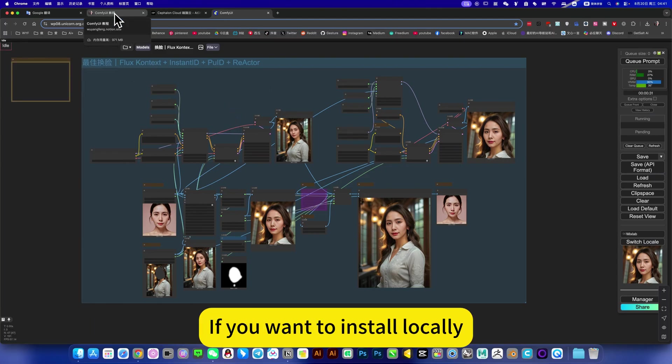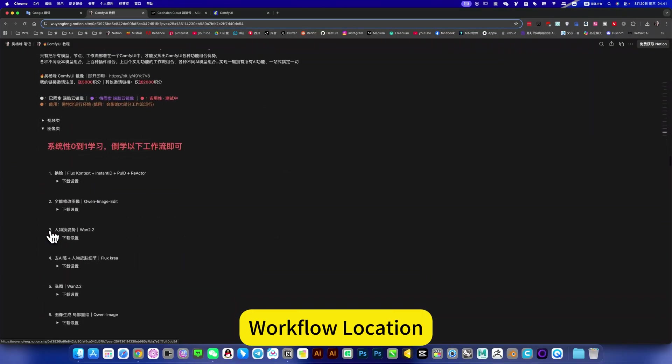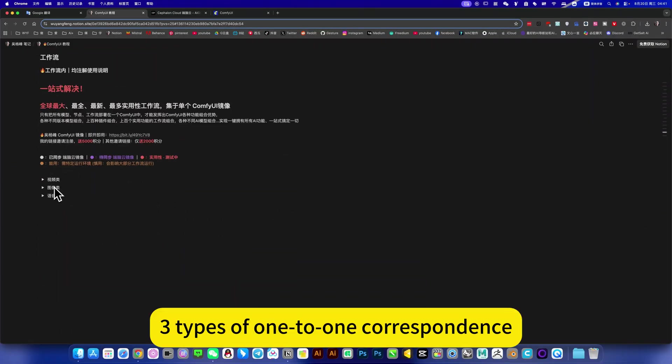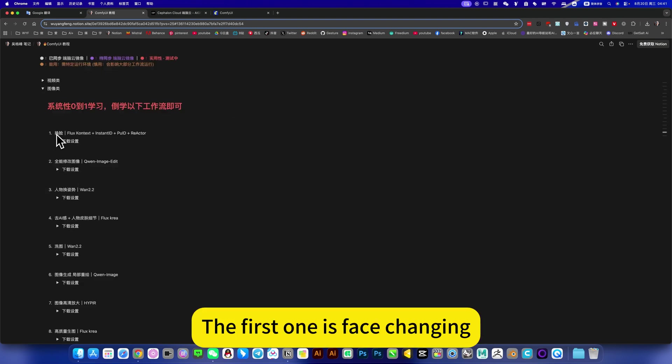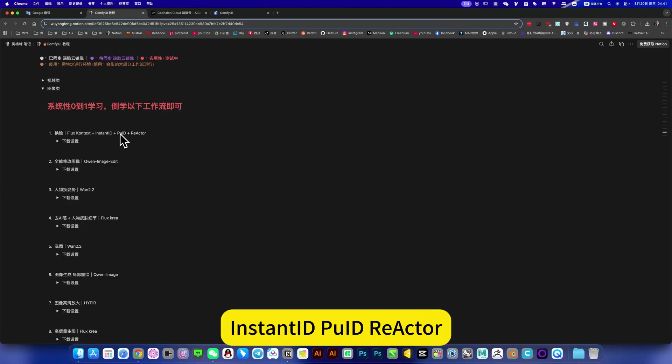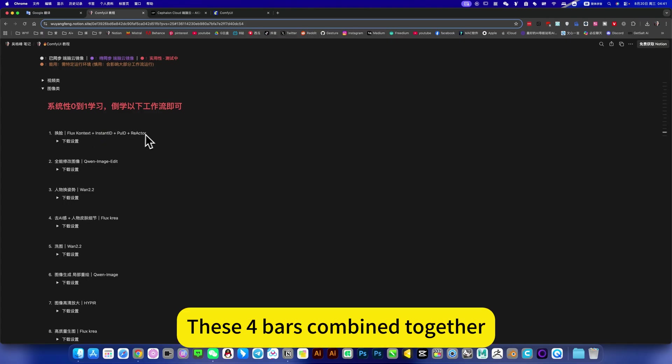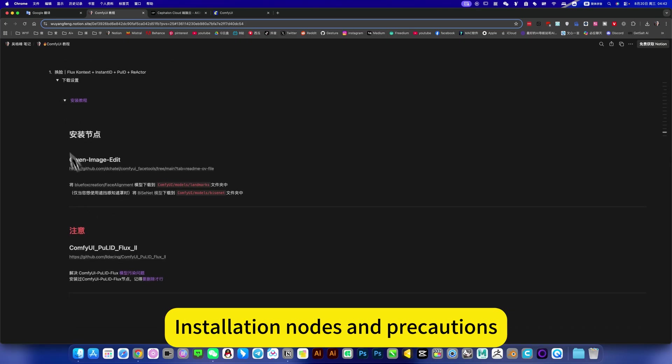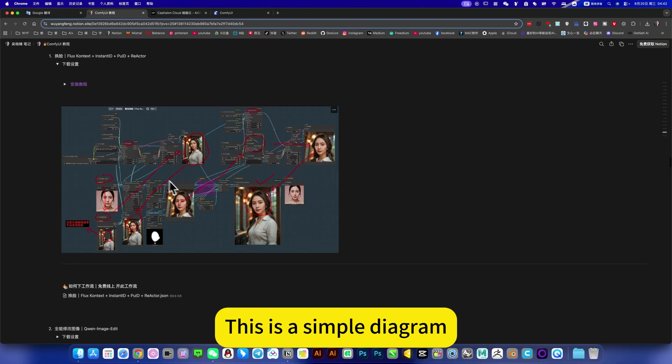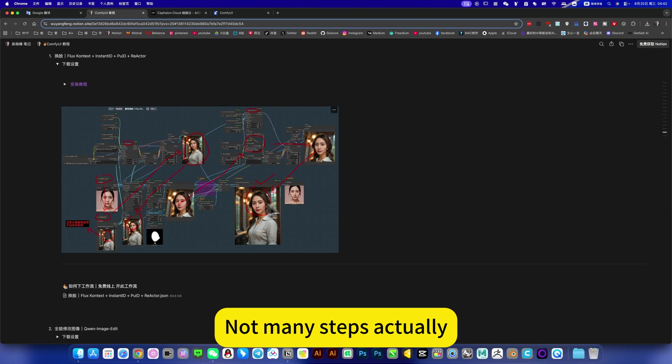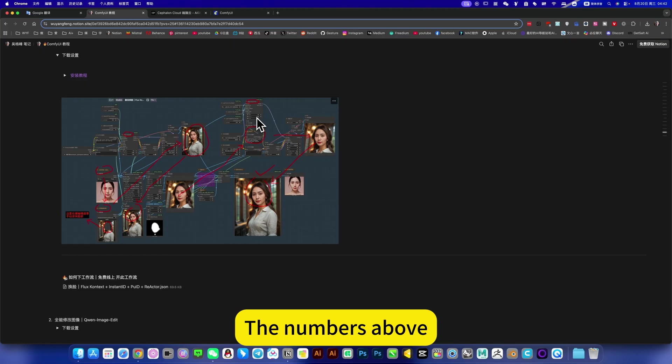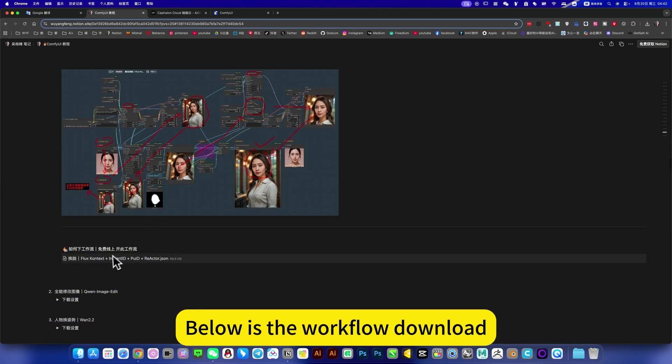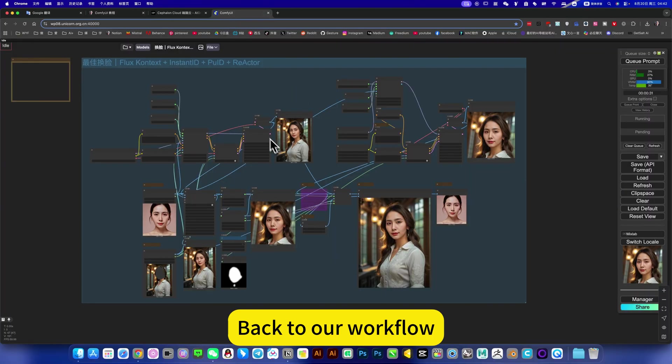If you want to install locally, you can open my notes, click on the navigation to go to the ComfyUI tutorial. It will jump to the workflow location. Like a mirror image, three types one-to-one correspondence. I put this workflow in the image category. The first one is face changing, fuses InstantID, PULID, Reactor. These four combine together. Then there is an installation tutorial, installation notes and precautions. What the installation location, etc. This is a simple diagram. Follow my arrows, that's it. Not many steps actually. All schematics can see clearly the numbers above. So it's more convenient to use. Below is the workflow download. This is for local deployment people to use. Back to our workflow.